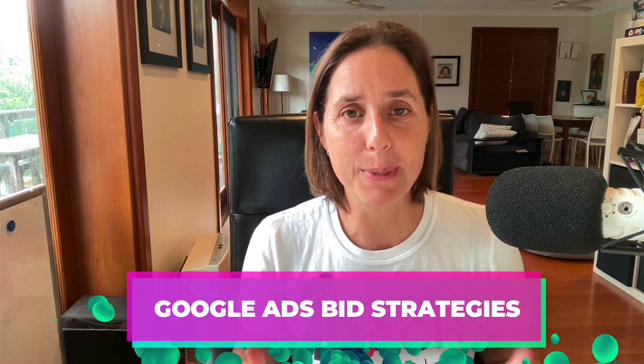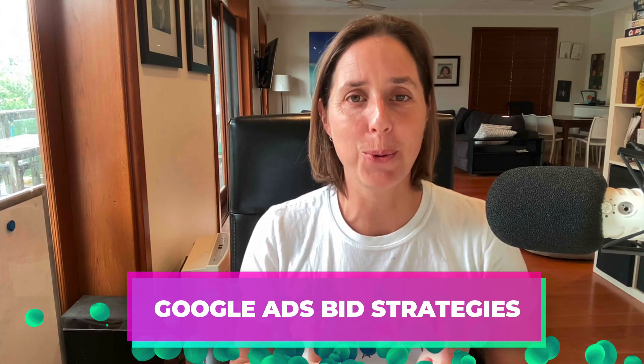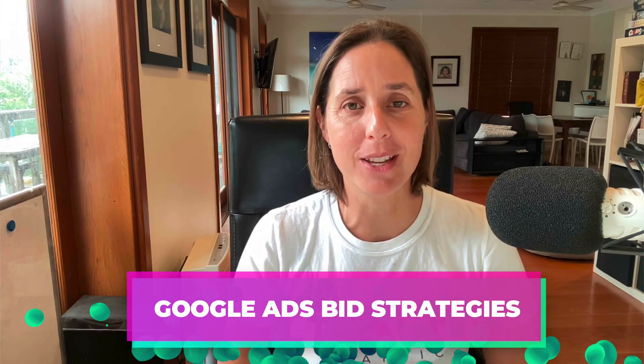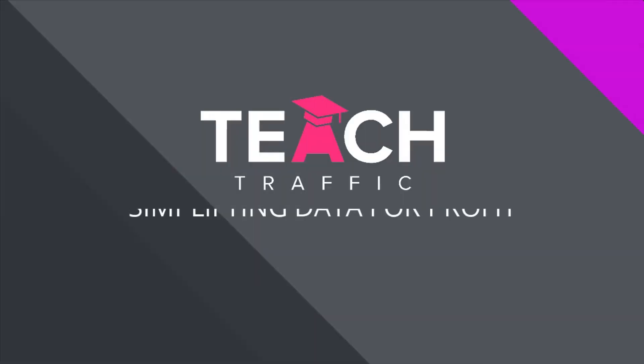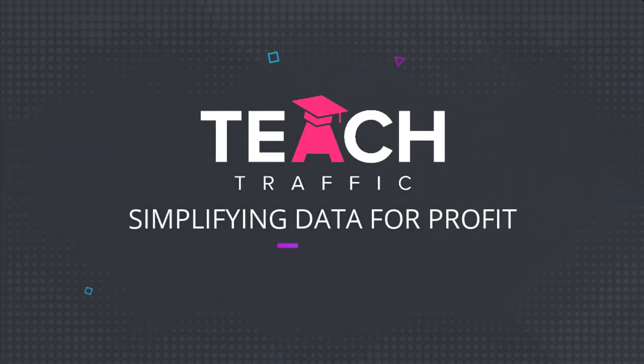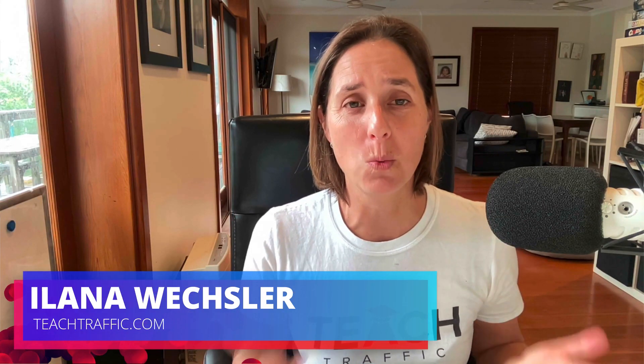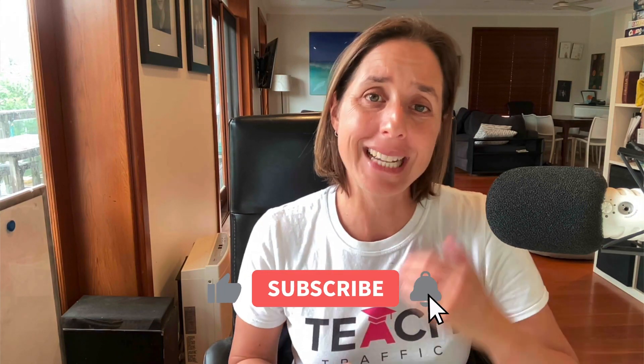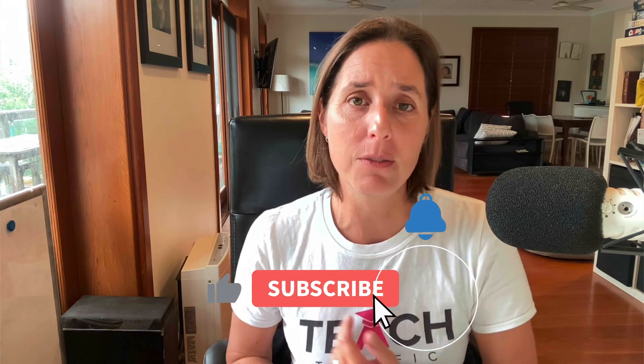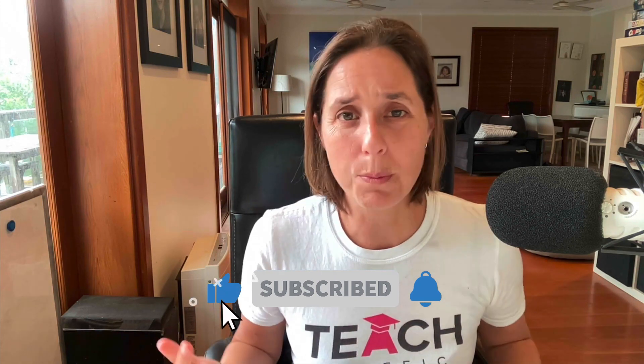Google Ads bid strategies - that's what we're going to be talking about in today's video on the Teach Traffic YouTube channel. It can be really confusing to know which bid strategy to use for your campaign. So I'm going to cover each of the different bid strategies, why you would possibly consider using that one, and also which one I personally use in my own campaigns and advise others at the Teach Traffic community.